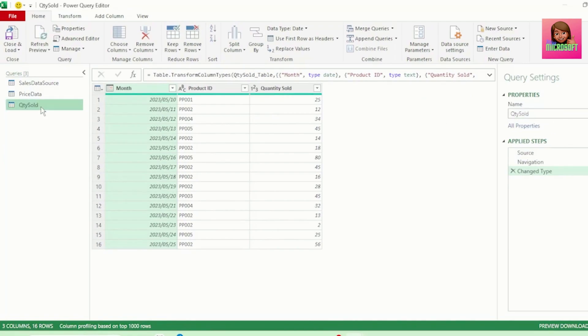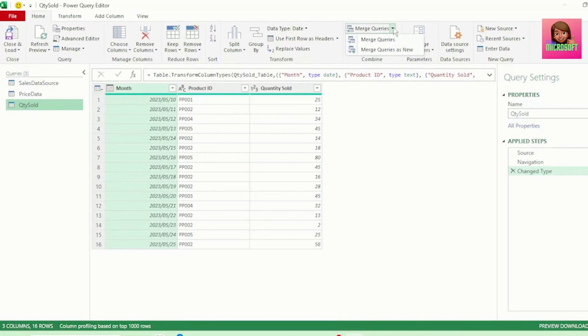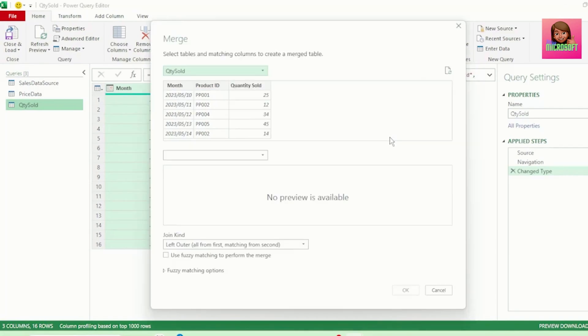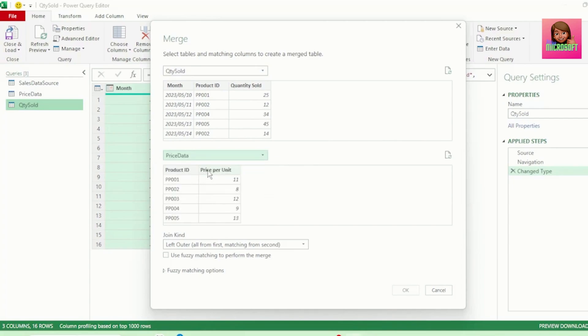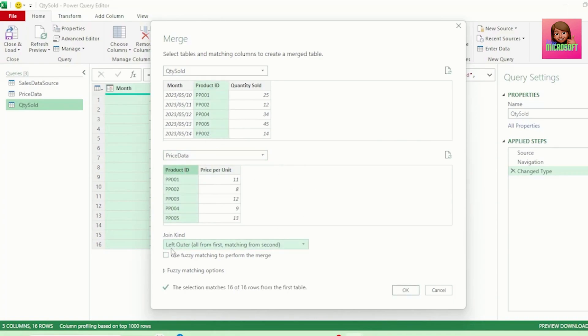Now, with our Quantity Sold query selected, in the Home tab, click on the drop-down next to Merge Queries and click Merge Queries as New. In our Merge Queries dialog box, we have our first table, Quantity Sold. Let's select our second table, which will be Price Data. And let's select the common column Product ID in these two tables. We will leave our Join kind as Left Outer. And we can see that Power Query has matched all 16 of our rows. And click OK.